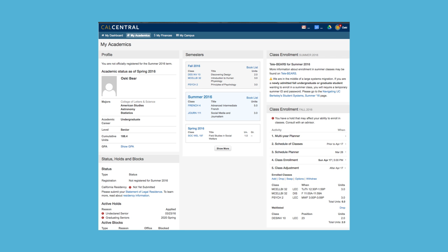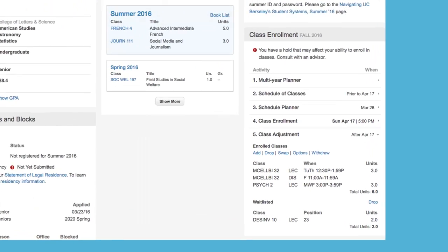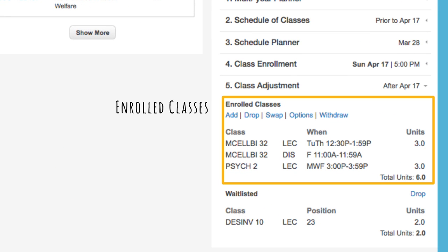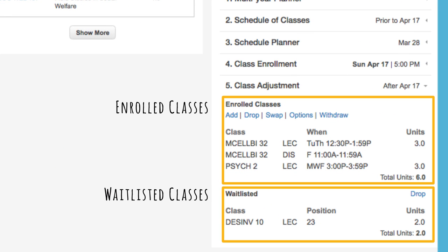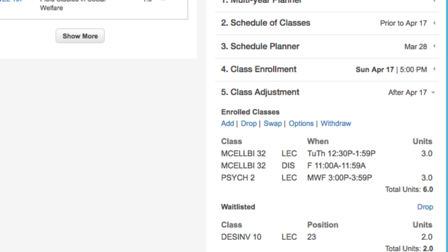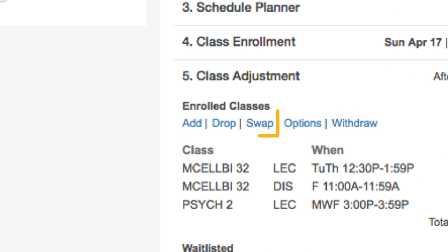After your appointment, you can view which classes you're enrolled or waitlisted in from the My Academics tab of CalCentral. If you need to adjust your classes or schedule, you can add, drop, and swap classes.